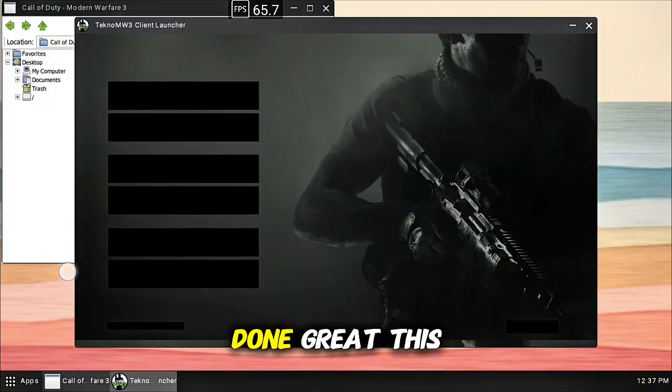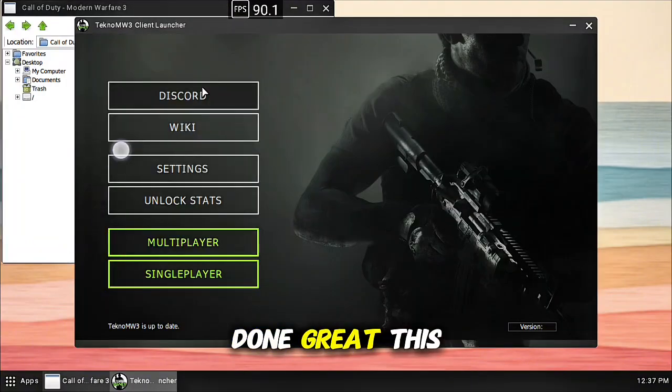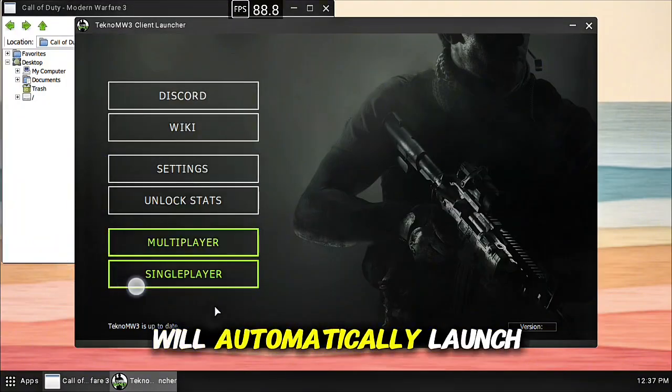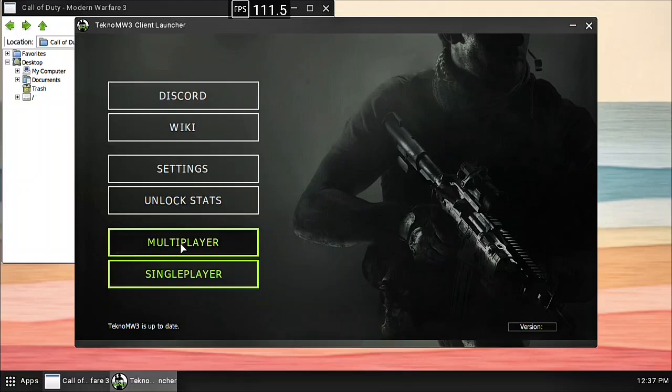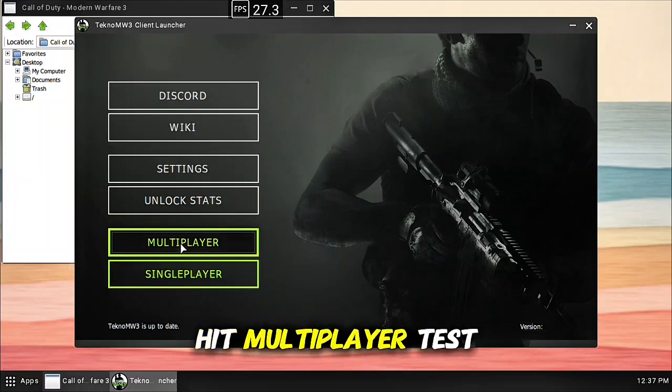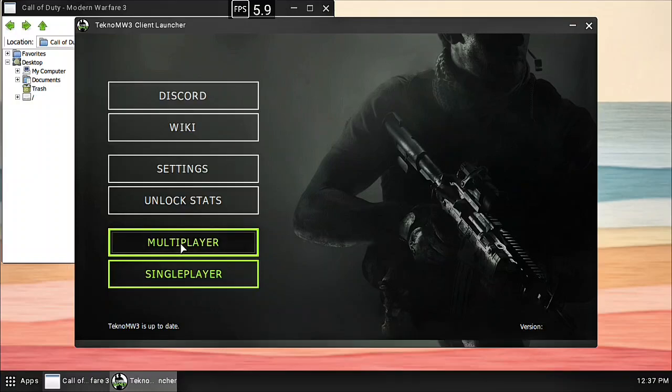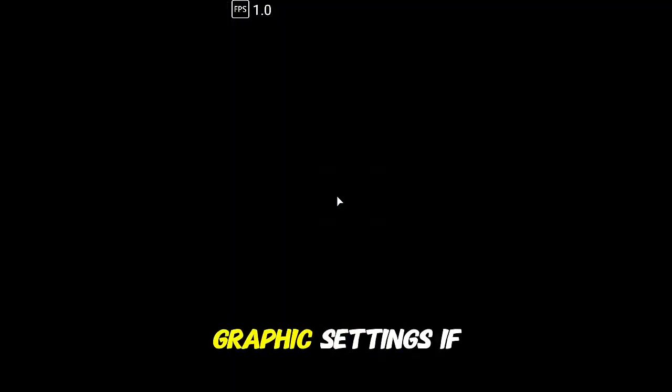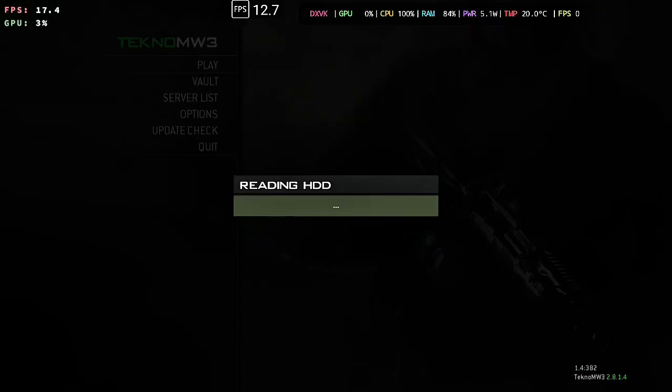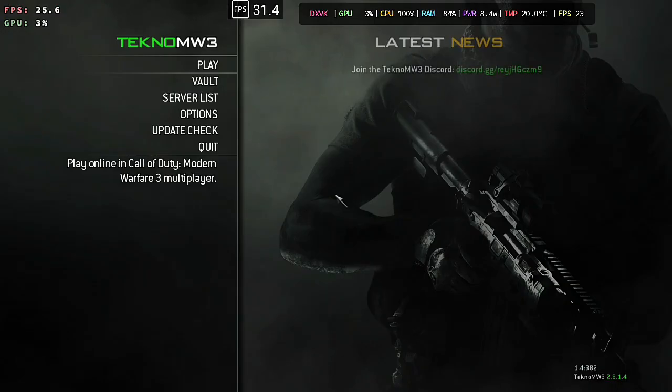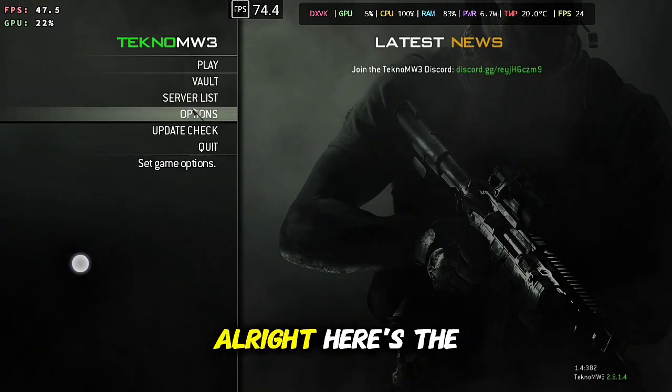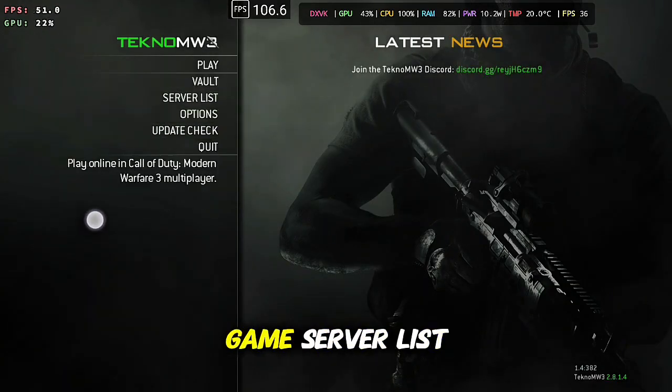You'll get a little dialogue, patch patch patch done, close this window. Done great, this will automatically launch again. Now you can hit multiplayer, test the game launch, set up your graphic settings if you need or want to.